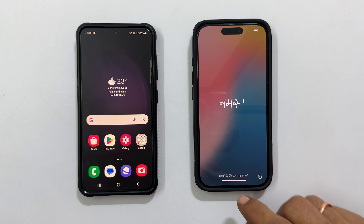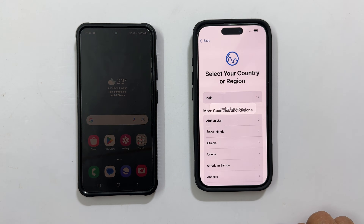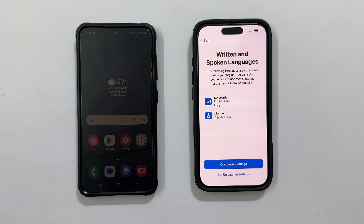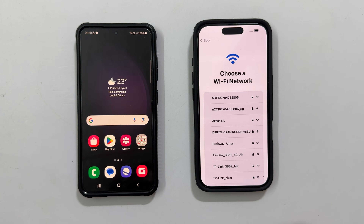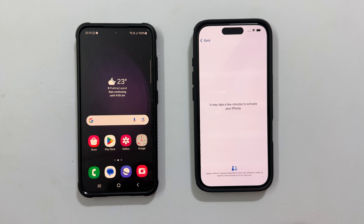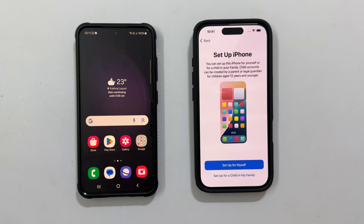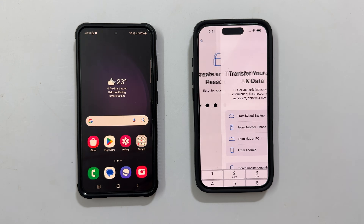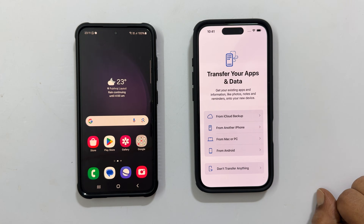Choose the language, region, etc. Connect to WiFi and make sure your Android phone is on the same network. Keep going until you see the 'Transfer your Apps and Data' screen. Select 'From Android'.